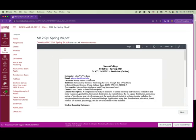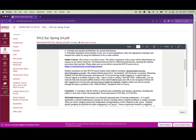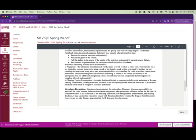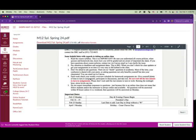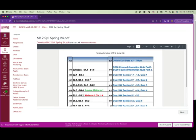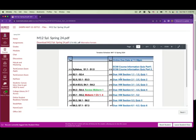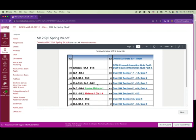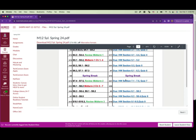Review the syllabus by yourself and print it out — especially the last page, which is our tentative schedule. Put it on your desk and pay attention to all the due dates.